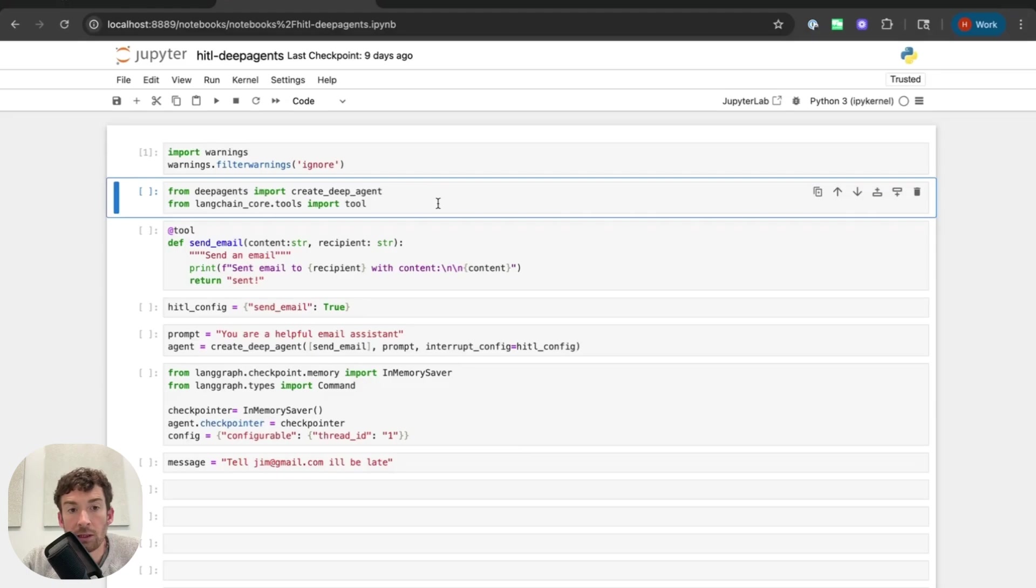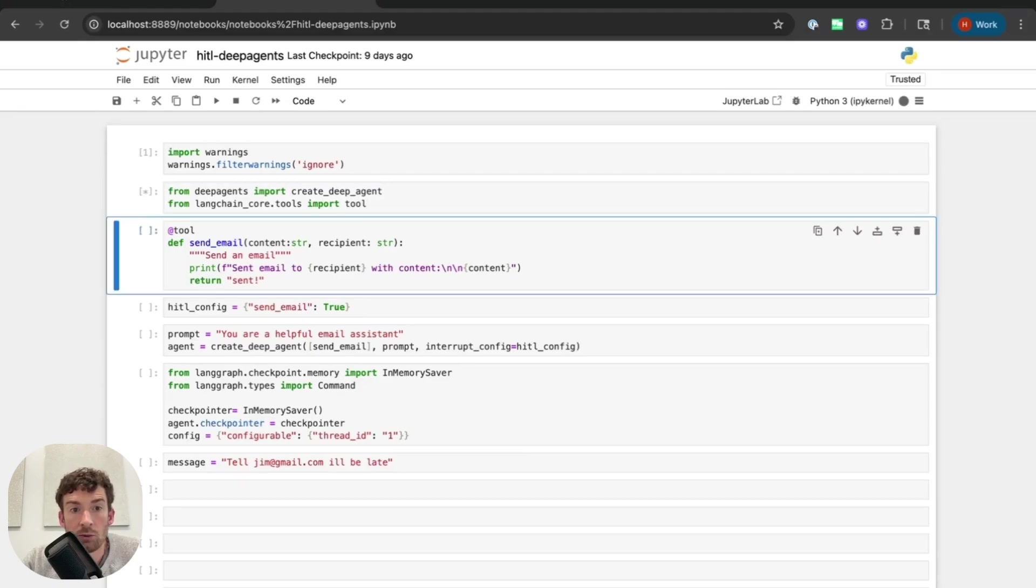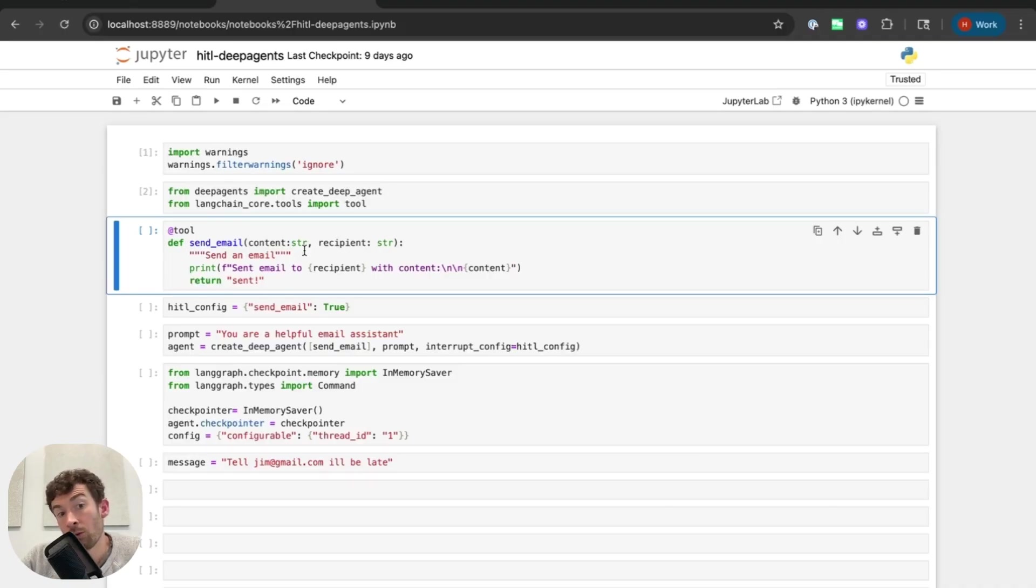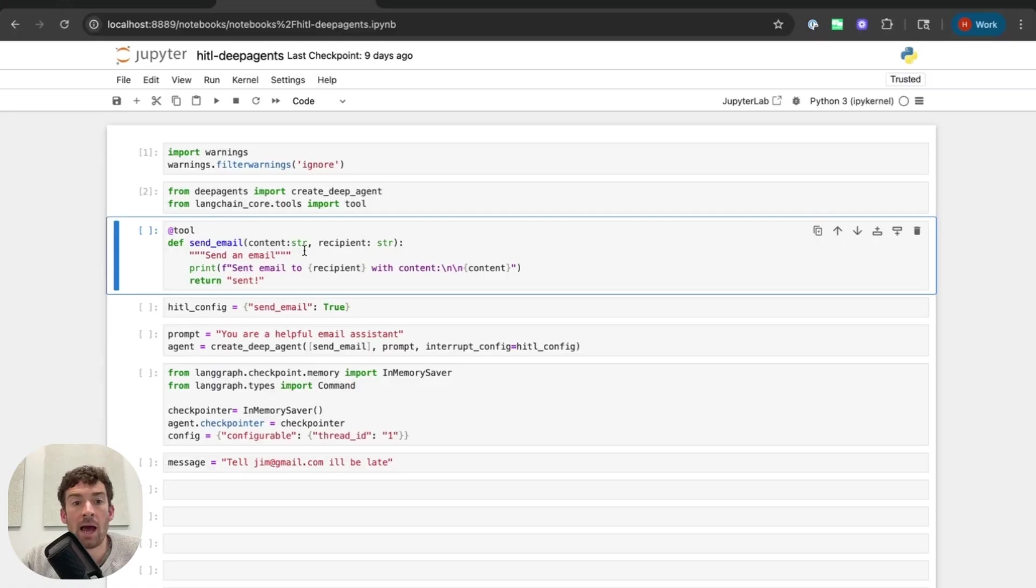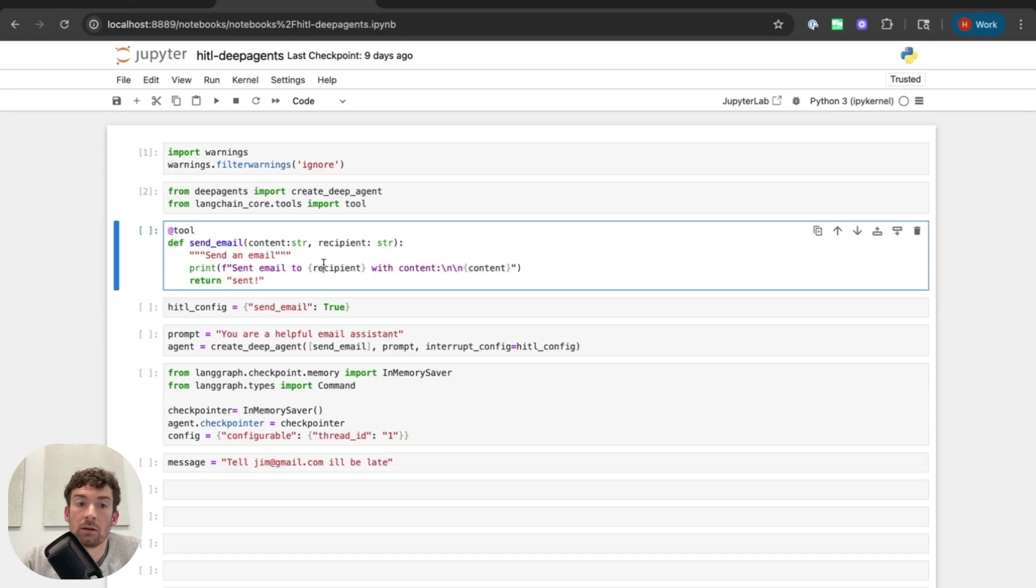So I've got my notebook here with the most recent version of deep agents and I'm going to import create deep agent and then this Langchain core tools object. I'm going to mock out this tool that, if it was real, would be a sensitive tool, send email. I might want to add some human in the loop to approve any emails that are sent. The two arguments to this will be the content of the email and the recipient, a string.